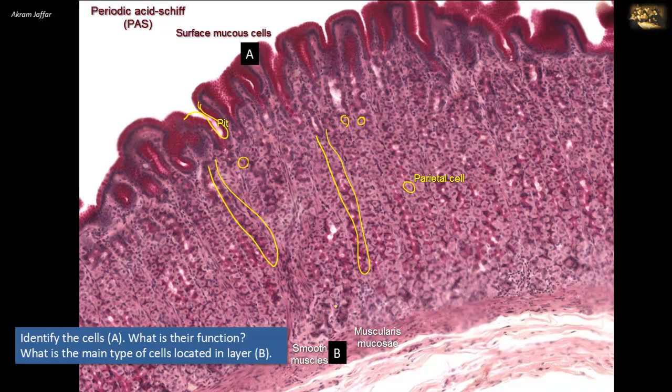These are fine movements taking place in this layer, unlike the stronger movements applied by the muscularis externa or muscularis propria, which is located at an outer location.